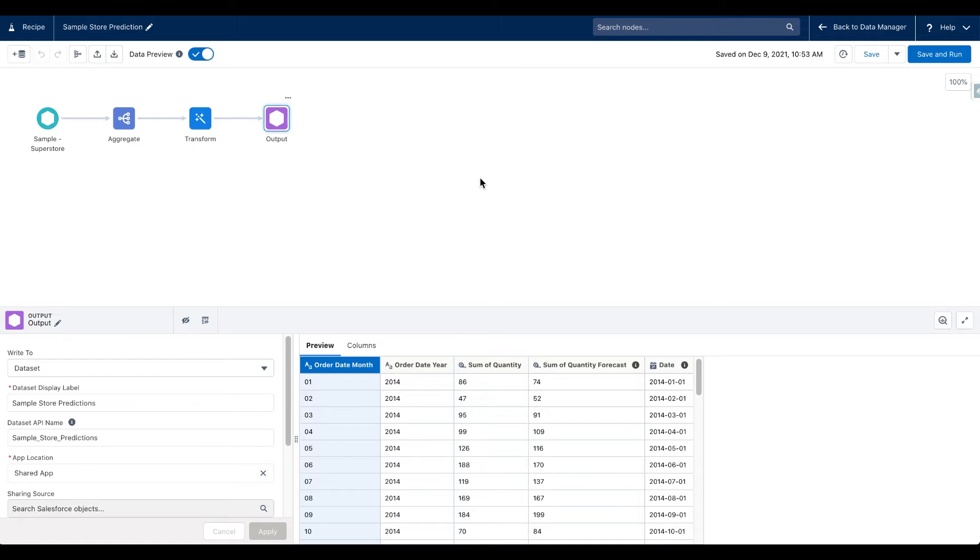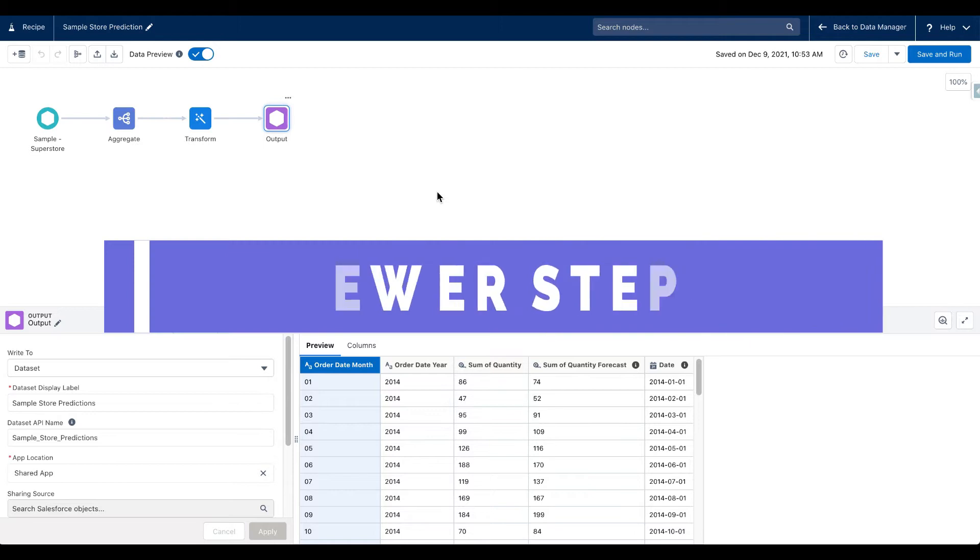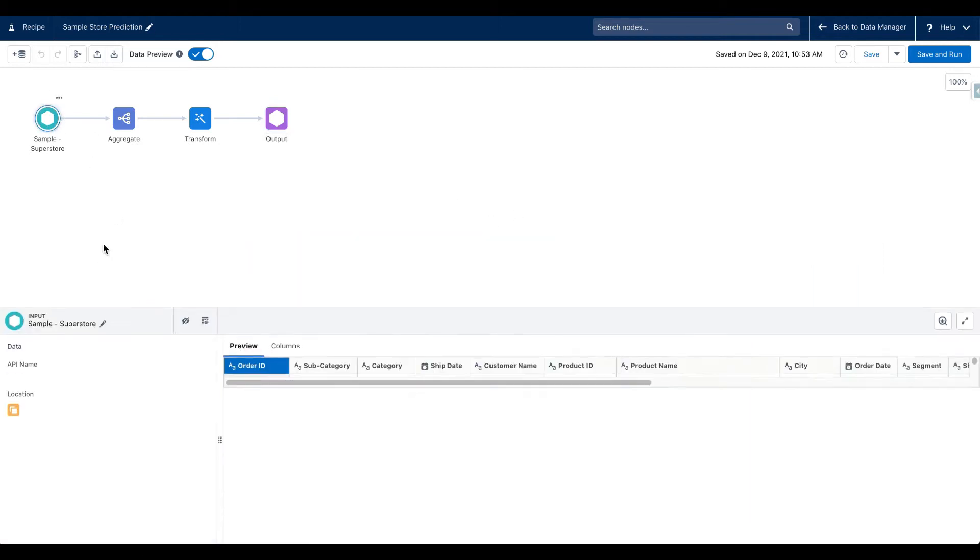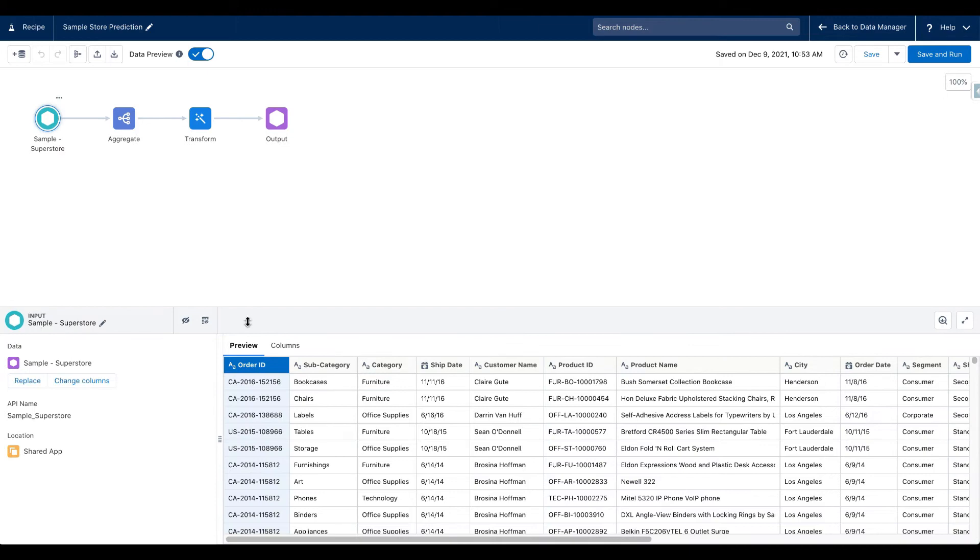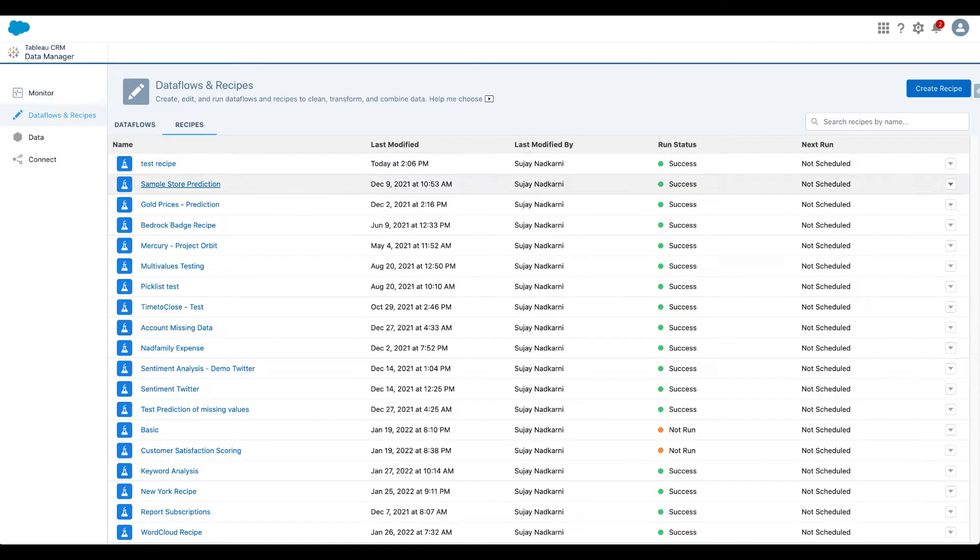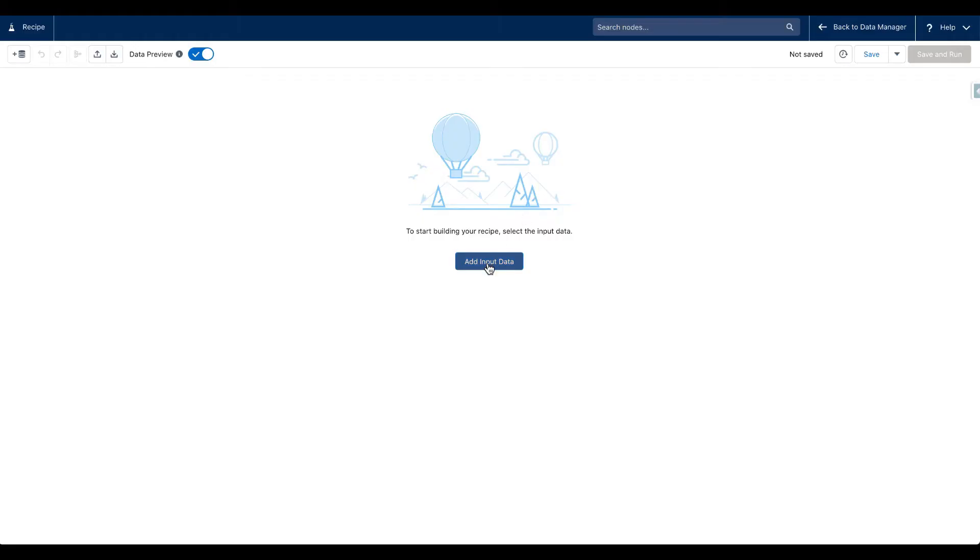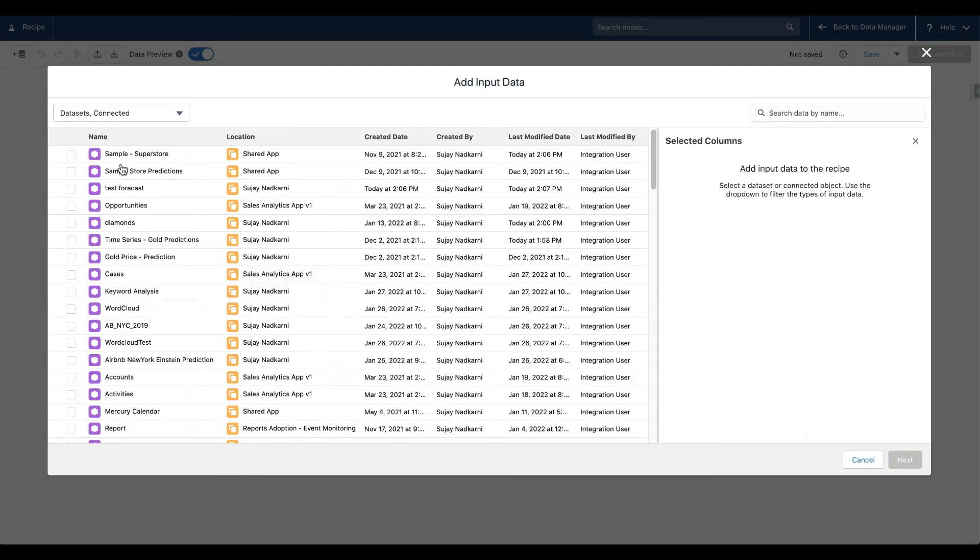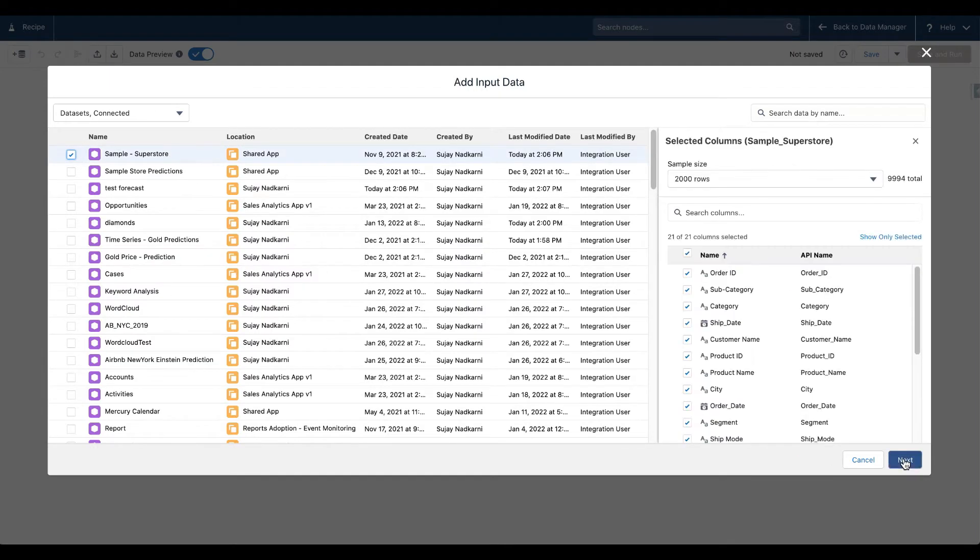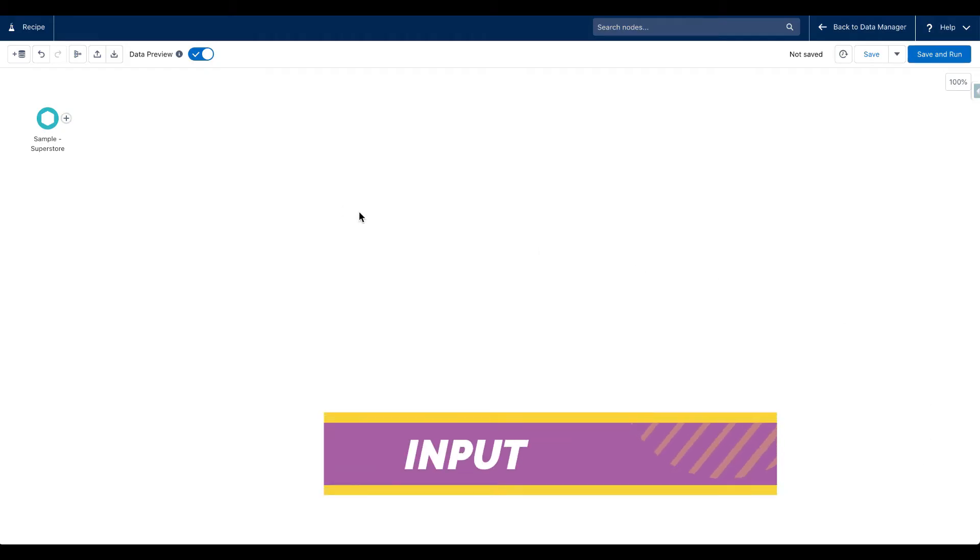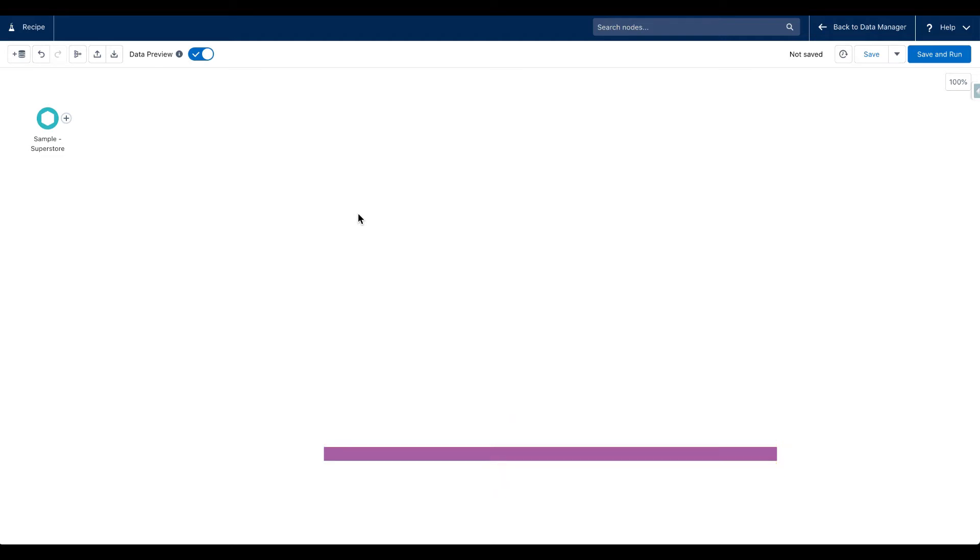This actually becomes way simpler with the Spring 22 release. So let's build this exact same thing and you will see that there are fewer steps to generate time series forecast. I'm going to click on create recipes, add my input data which is going to be sample superstore and click on next.